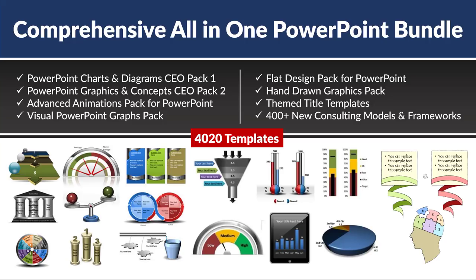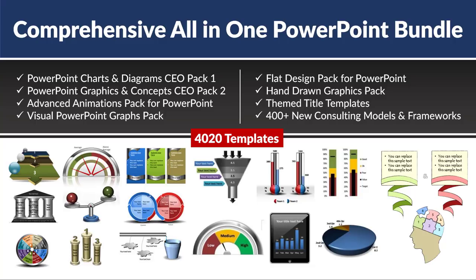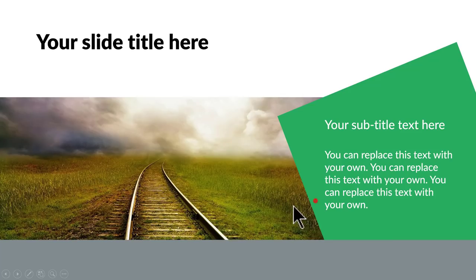Now, talking about showcasing of photos, there is one tool that can really change the game for you if you are a business presenter. And the tool is Comprehensive All-in-One PowerPoint Bundle. This bundle is a collection of more than 4020 premium PowerPoint templates that allow you to convert any boring text-based slide into clear and compelling visual slide in a matter of minutes.